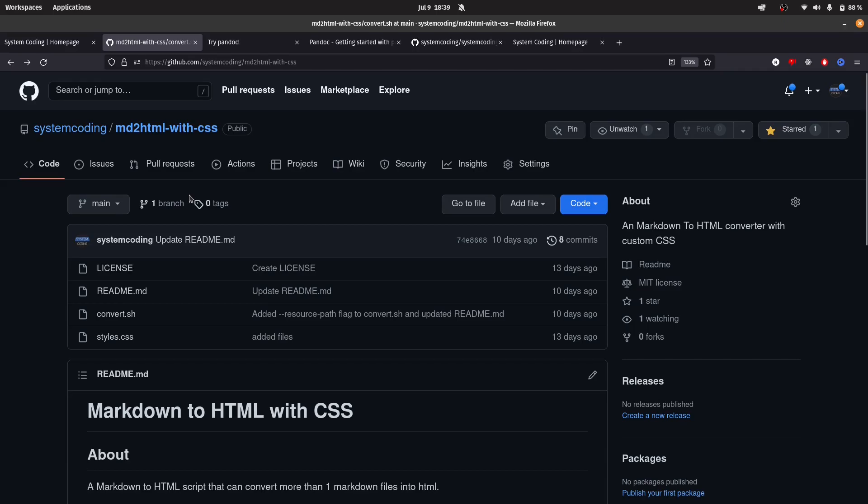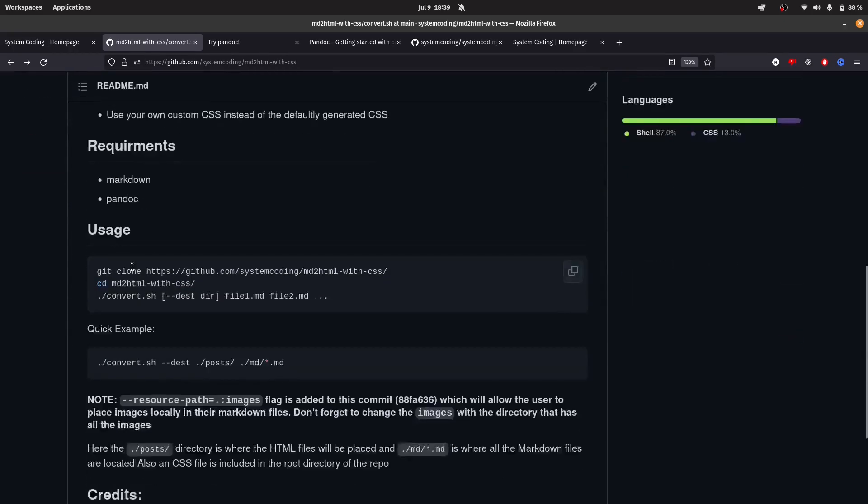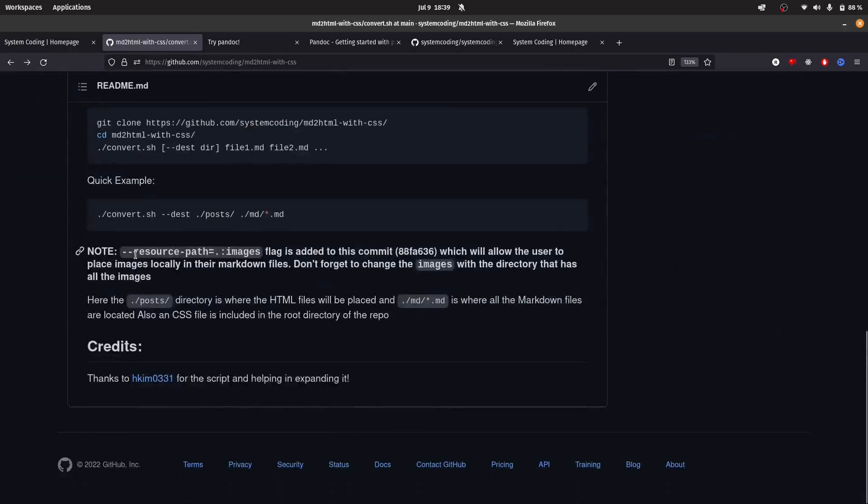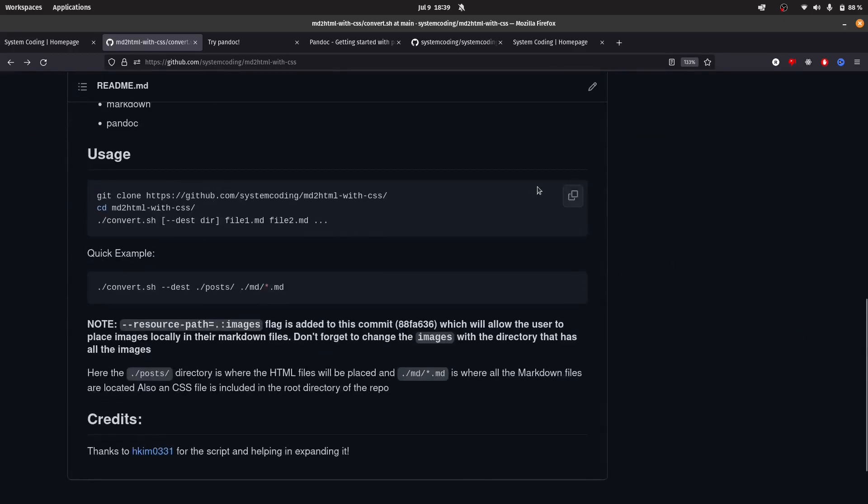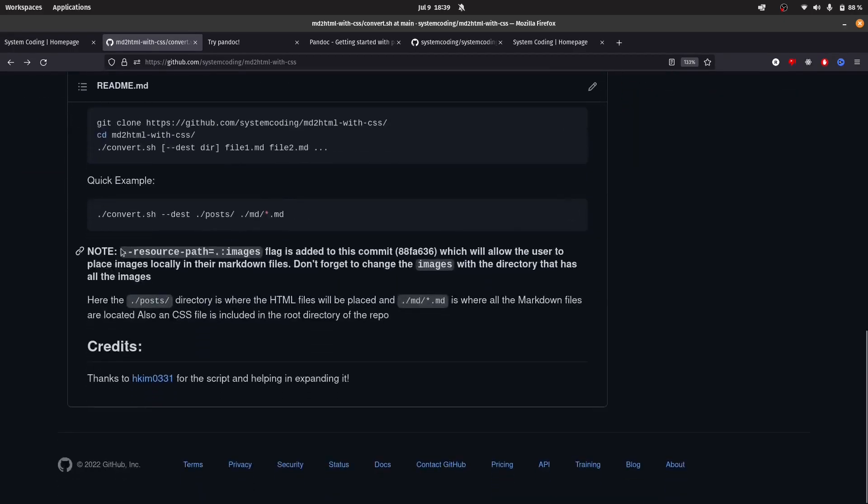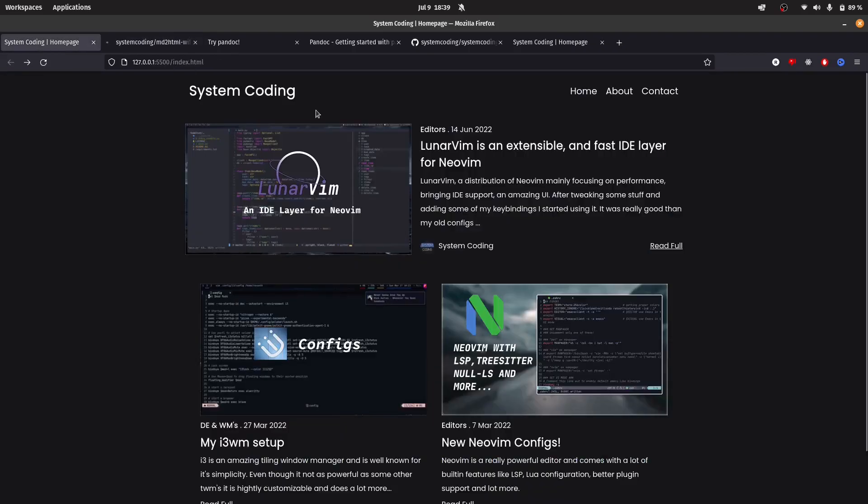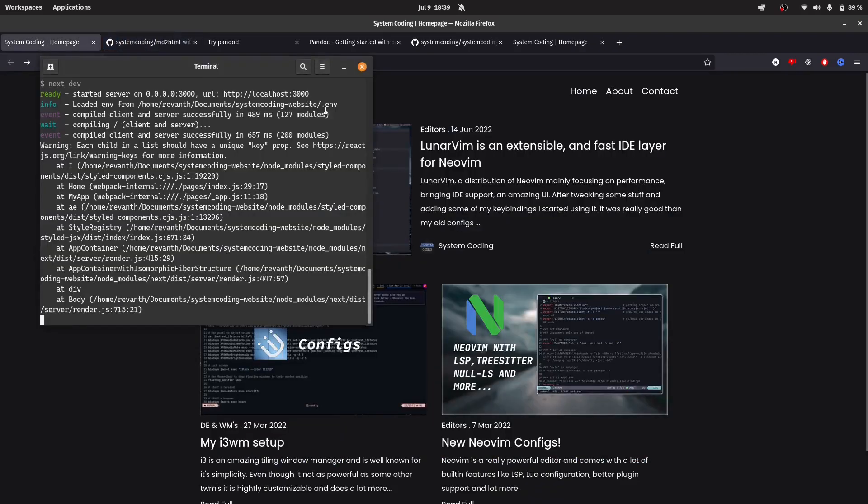Now it not only supports CSS, if you go down a little bit, it also supports images. This is a note. You can see that this flag is added to this comment, which allows the user to place images locally.